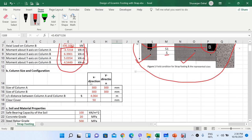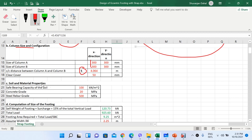Both columns A and B are square columns of dimension 300 mm × 300 mm. The center-to-center distance S between the two columns is 4.064 meters. The clear cover for the footing is taken as 50 mm. The safe bearing capacity of the soil is 100 kN/m², the concrete grade is M20 (20 MPa), and the steel rebar grade is Fe500 (500 MPa).